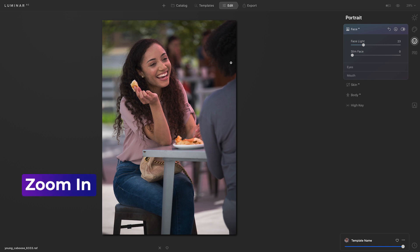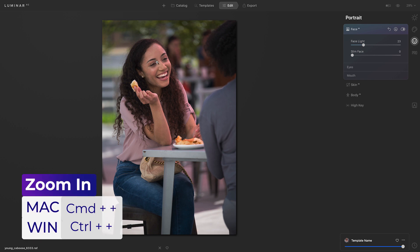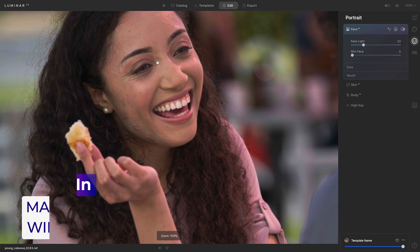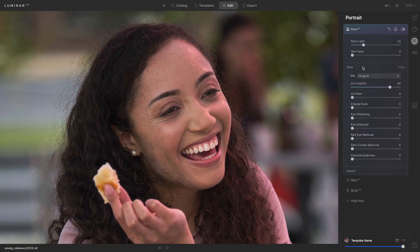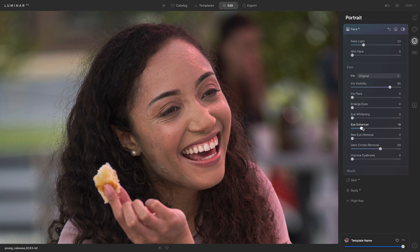Now I'm going to zoom in on her face so I can see some of my edits a little more clearly. Next I'll go down to the eyes tools and I'll take away some of the shadow under her eyes with dark circles removal. I'll move that to the right. I'll also take the eye enhancer and move that to the right. This helps to sharpen and really highlight those eyes. And I'll add a touch of eye whitening.